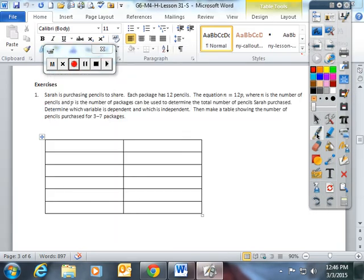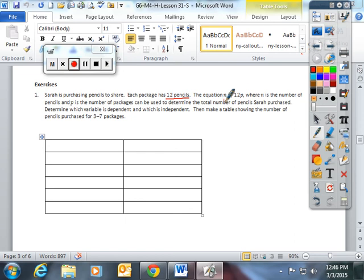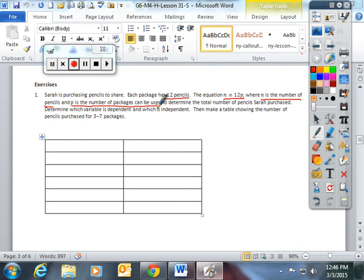Sarah is purchasing pencils to share. Each package has 12 pencils. The equation n equals 12p, where n is the number of pencils and p is the number of packages, can be used to determine the total number of pencils Sarah purchased.